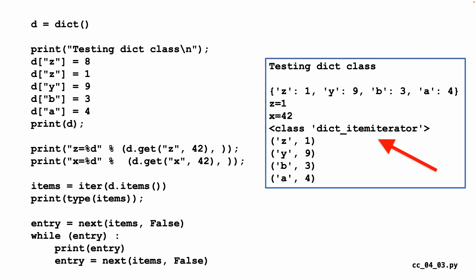We can call the next function, which is built into Python, and say, iterator, do your job and hand me back the next thing. Or if we've reached the end of the dictionary, false. Now it can come in any order. These are any order dictionaries, of course. But we get back the entry or we get back false.